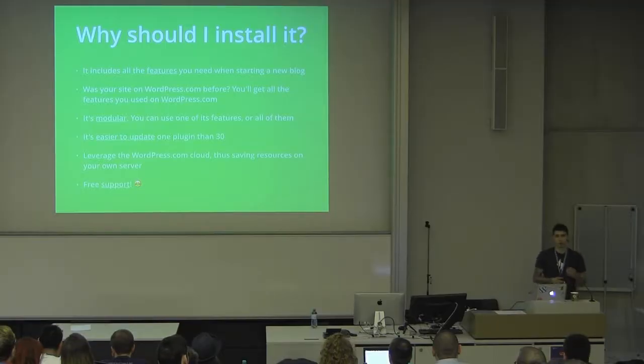It's super modular, so you only need to take in the features that you want to use and disable the rest. It's really easy to update because when you update Jetpack, all of the features are updated at once, and we have free and really active support, which is a huge plus.